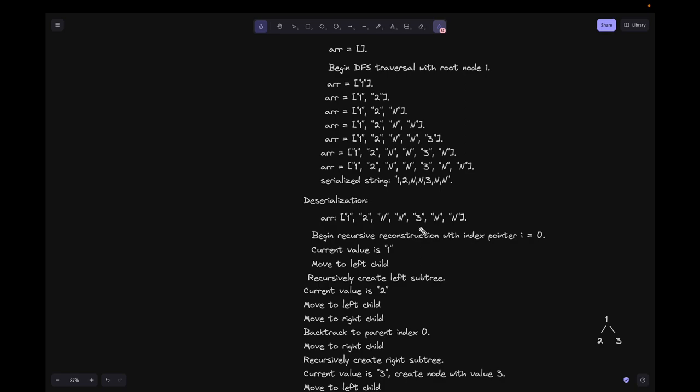The current node is 3. We move to its left child at index 4, which is 'N', and mark it as None. We then backtrack to parent index 0. We return the root node of the reconstructed tree.